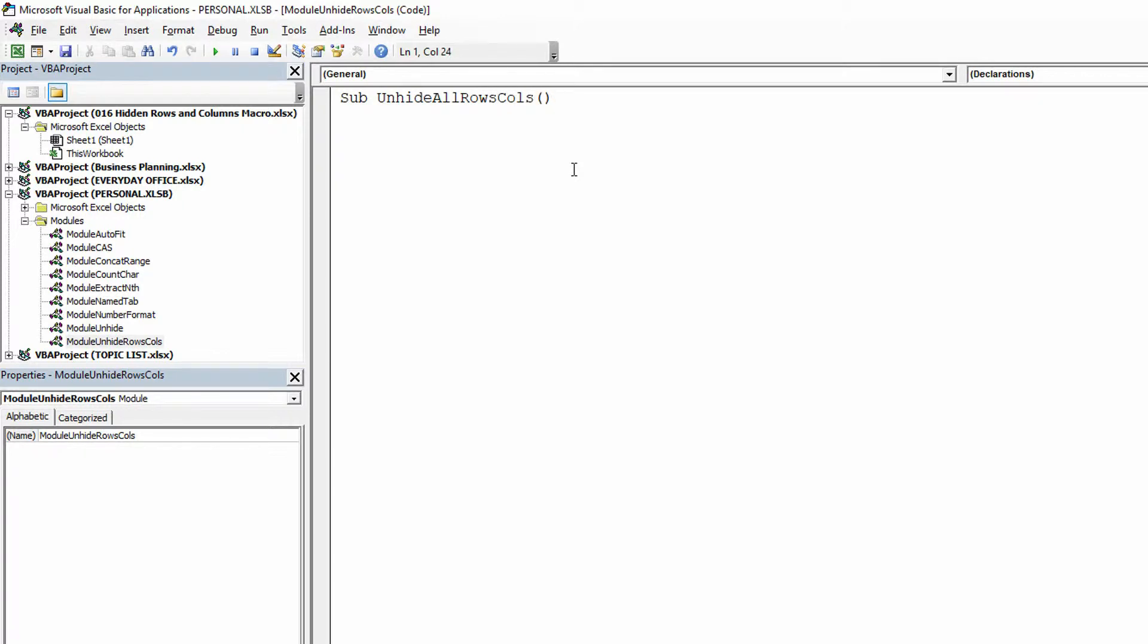You always need those parentheses at the end of the name of the macro, just in case there's a macro that you create that takes what are called arguments, and it takes in some kind of information. That would go inside the parentheses, but in most of these instances, I don't have anything to pass to the macro, so it doesn't have anything in the parentheses.